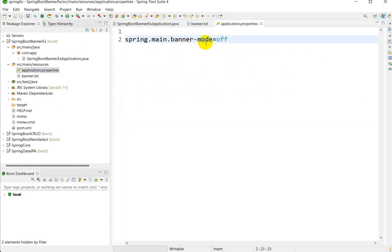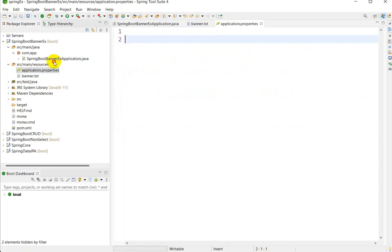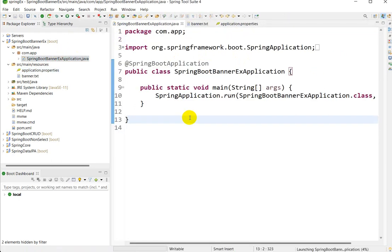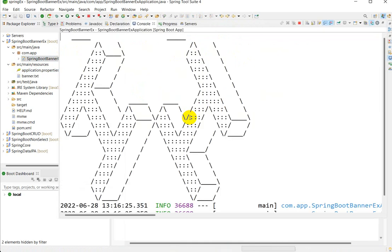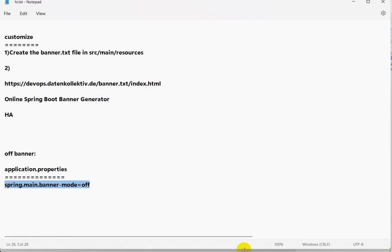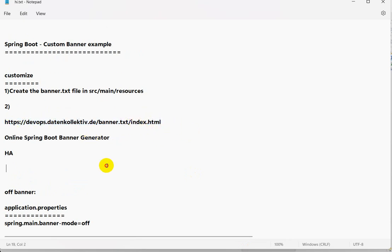If I delete this property and save, then run the application again with Ctrl+F11, we are able to see the banner again. This is the way we can customize the banner. I will give the link to the website in the description so you can go there and practice.